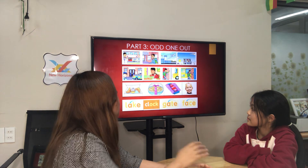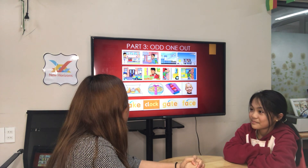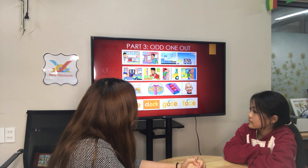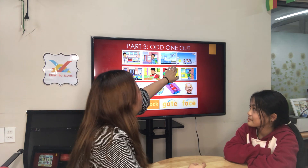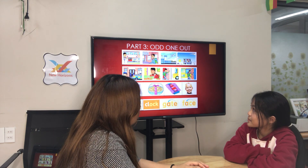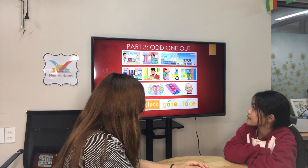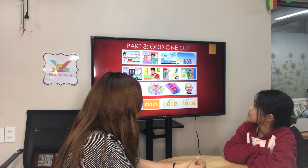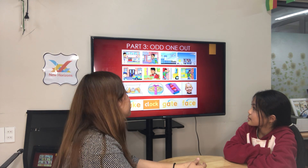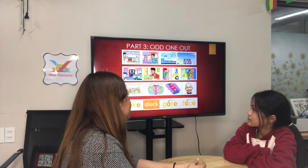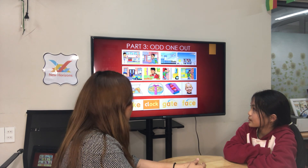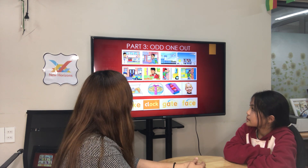Now let's go to part three. Lucy, in part three, it's the odd one out. You will tell the teacher which picture is different and why. In the first set, which one is different? Picture four. Why? Because the others are workplaces. Okay, good. Workplaces. Next.